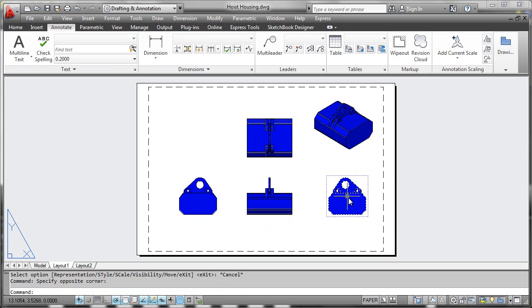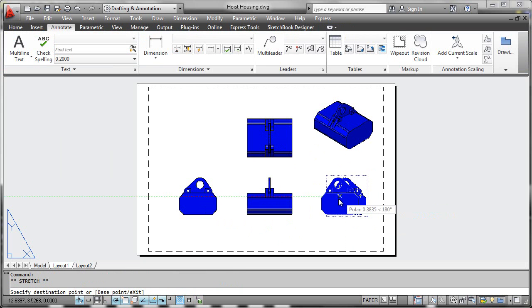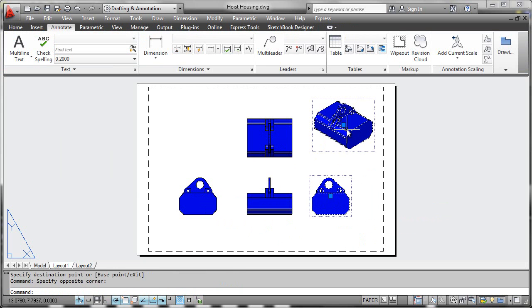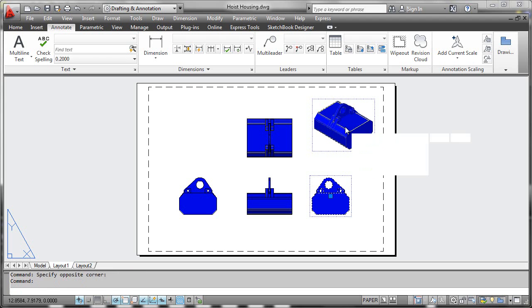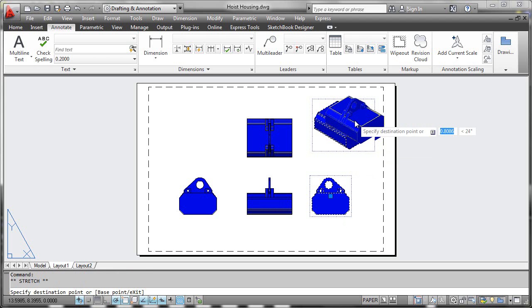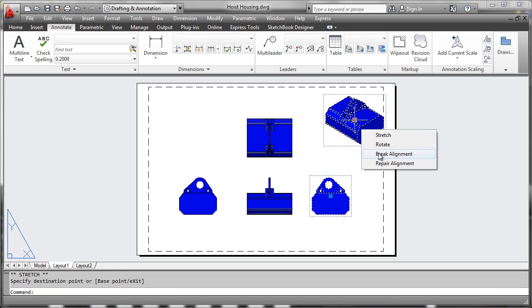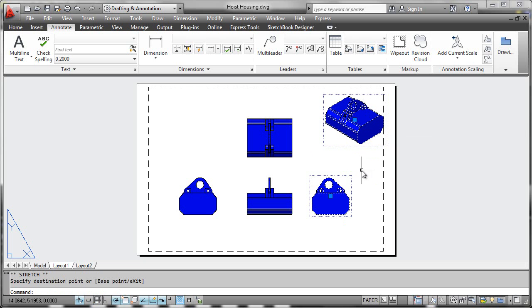Each view has a grip point, so it's easy to drag them around. They remain associated with the base view automatically unless you specifically break that alignment. But if you do break it, it's easy to repair it.